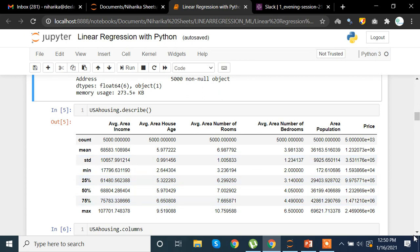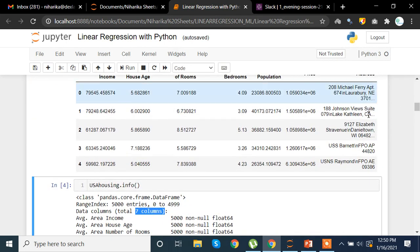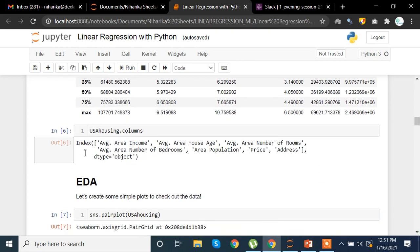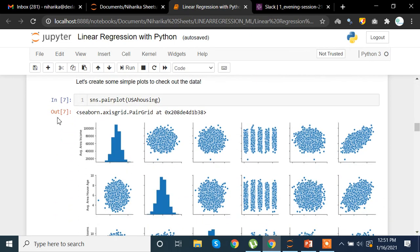The string column has not been taken into consideration by describe() because it only takes numerical values for these aggregated methods. If you want you can go ahead and use the 'include=all' parameter to include the string column as well. To see the column names, in case there are spaces in the column name while writing code, we use usa_housing.columns.